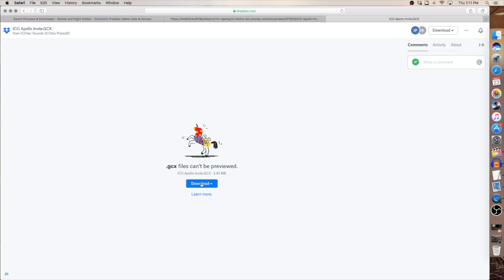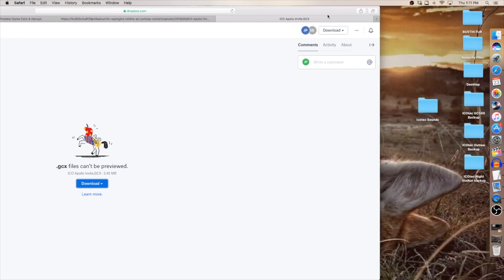Hit the blue button. Click it. It's going to ask me if I want to direct download or save to my Dropbox. I want to direct download so I can put it in that folder and with Mac you'll see that process take place up in the right hand corner of your browser.